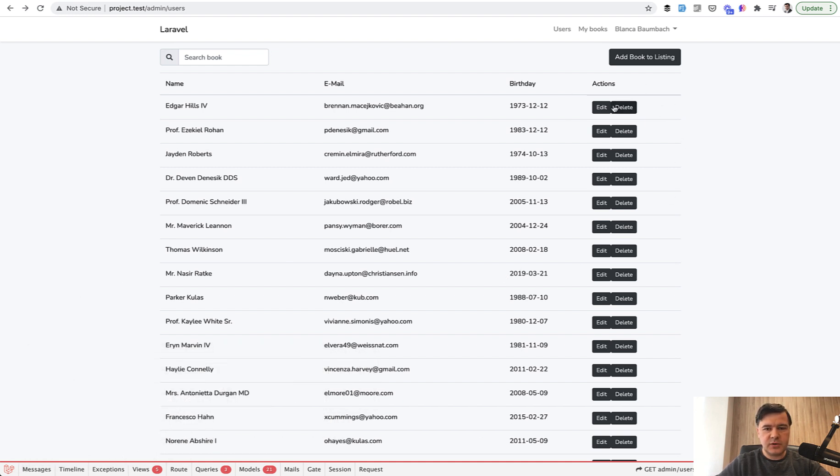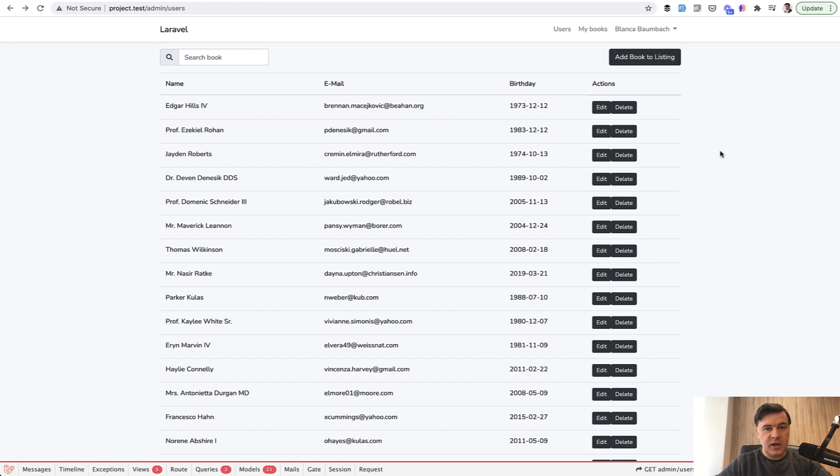In this example we have a list of users and every user may create a book in this database. What happens if you delete a user and there are books related to that user?